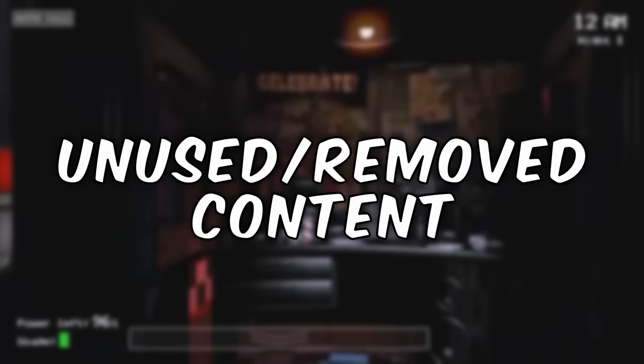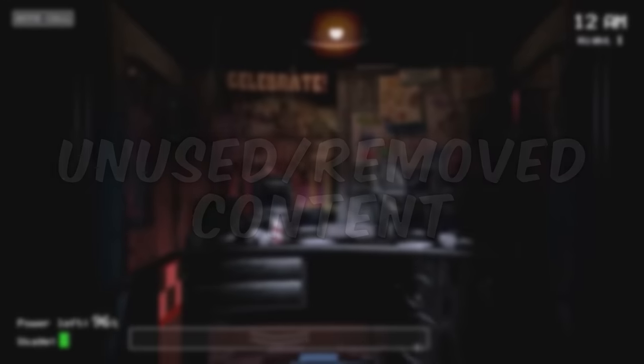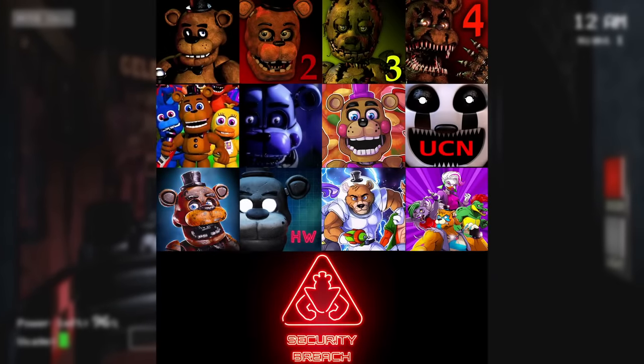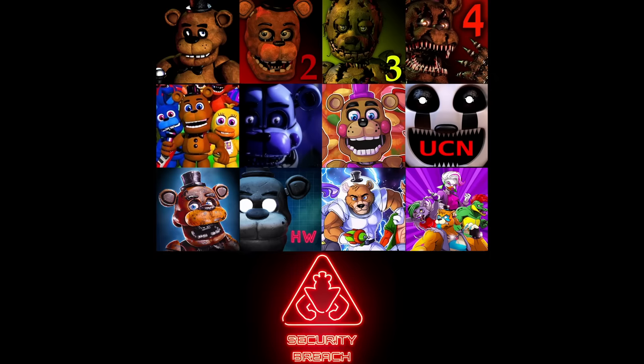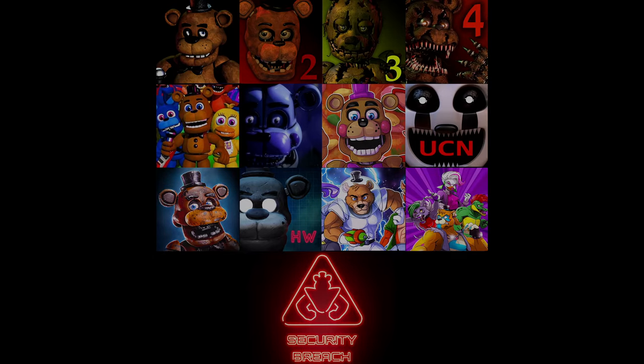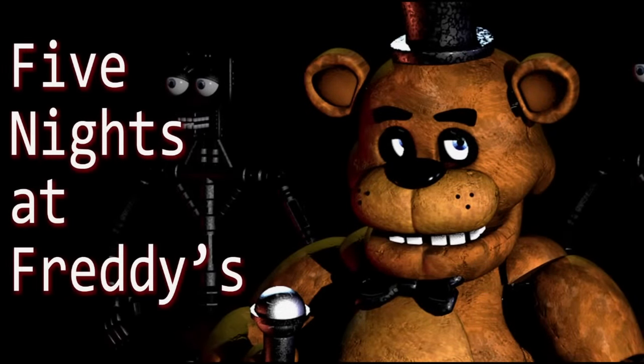As is normal in game development, there is always some unused or removed content that is left out of the final release. This video will be talking about all of the unused content from the main nine games as well as the four spin-offs. This video will not be covering any lore and will assume you have at least a basic knowledge of the games in question, so spoiler warnings are in effect. Bearing all that in mind, let's start with the first installment in the series, the original Five Nights at Freddy's.